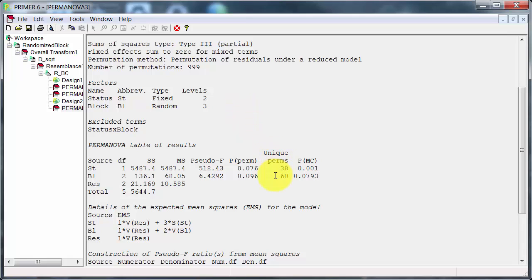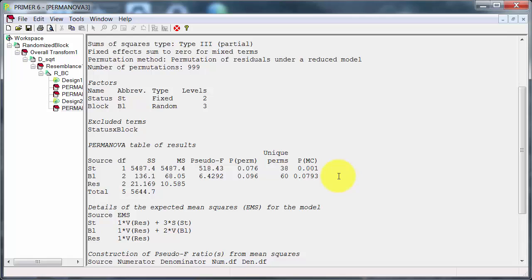Now, putting the block factor in increases the number of unique permutations because it takes something else into account. But these are still low. Ideally we want up around about a thousand. So I'd still be looking at the p-value for the Monte Carlo tests. And the result doesn't change, it's still highly significant for status. And there's some evidence for a block effect but it's not significant.